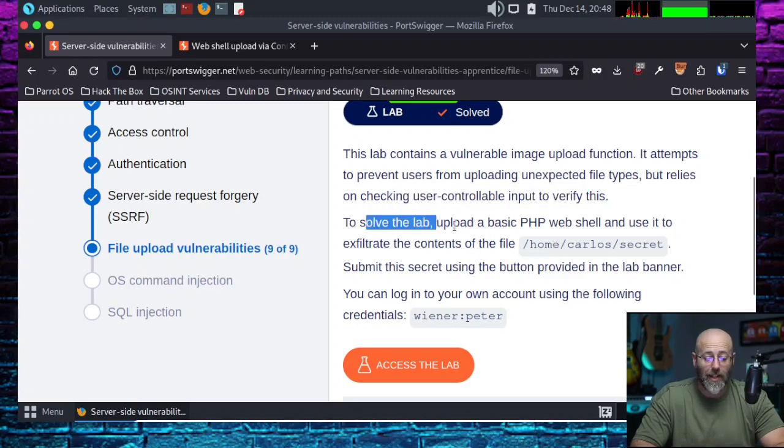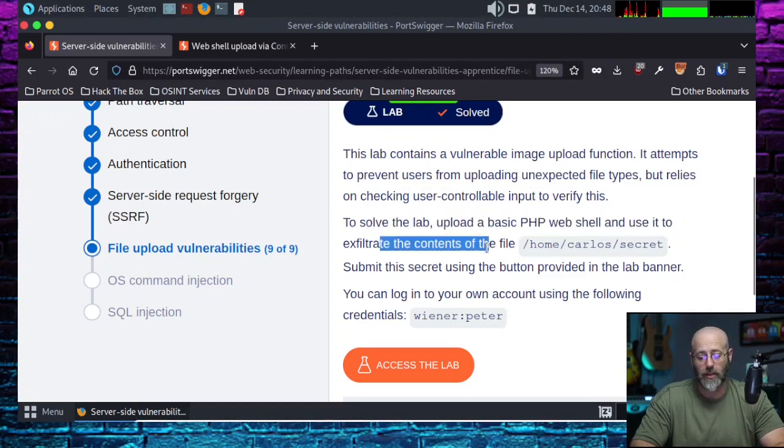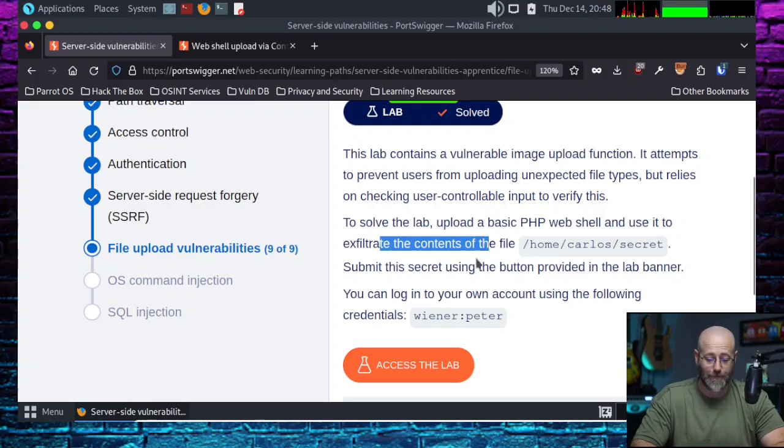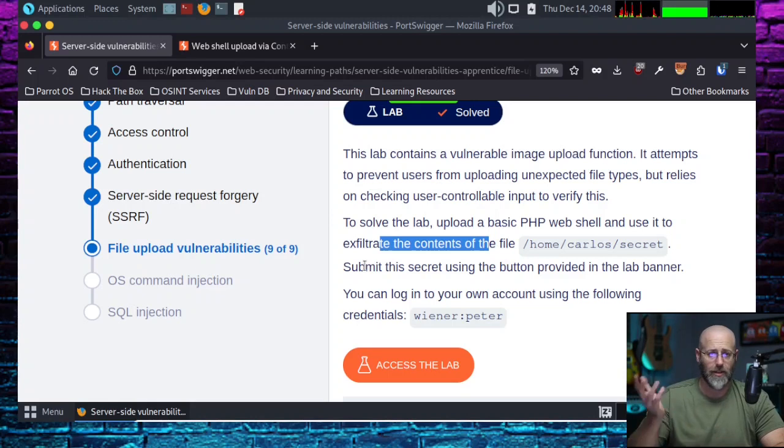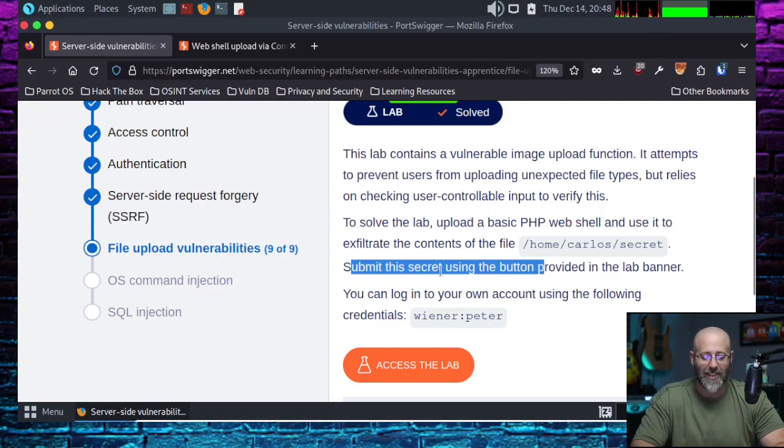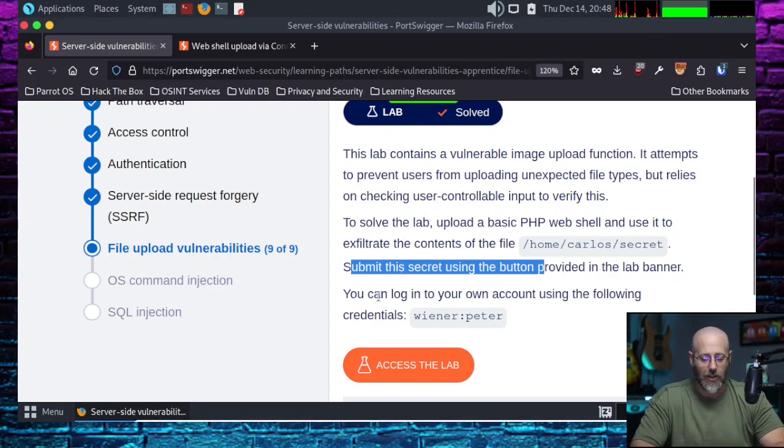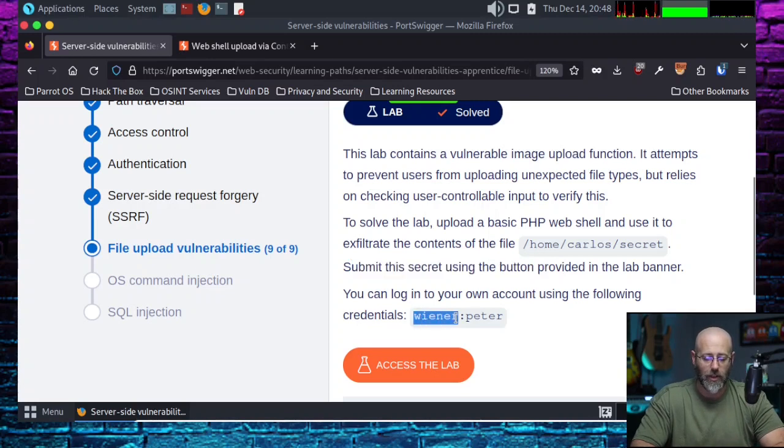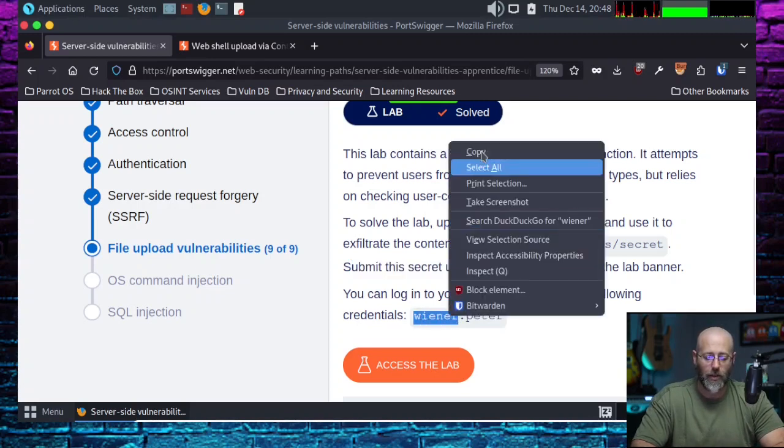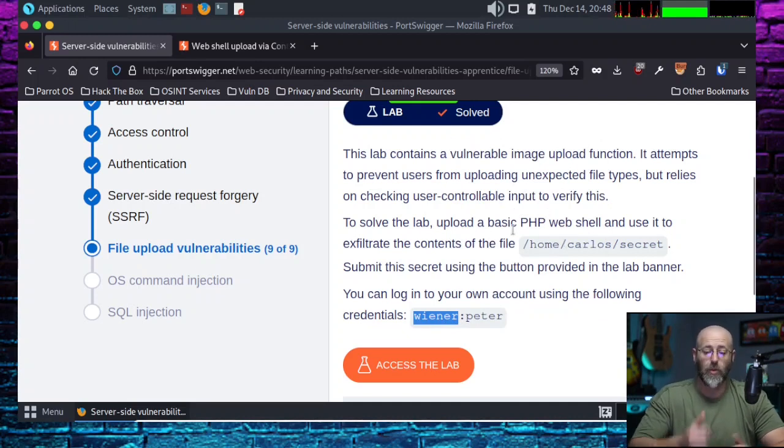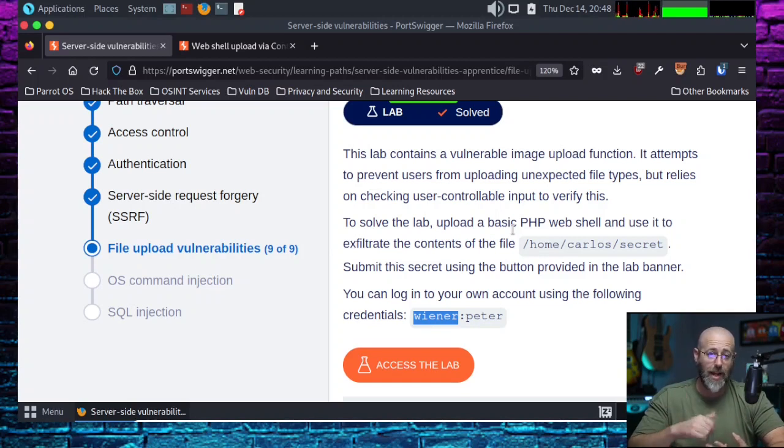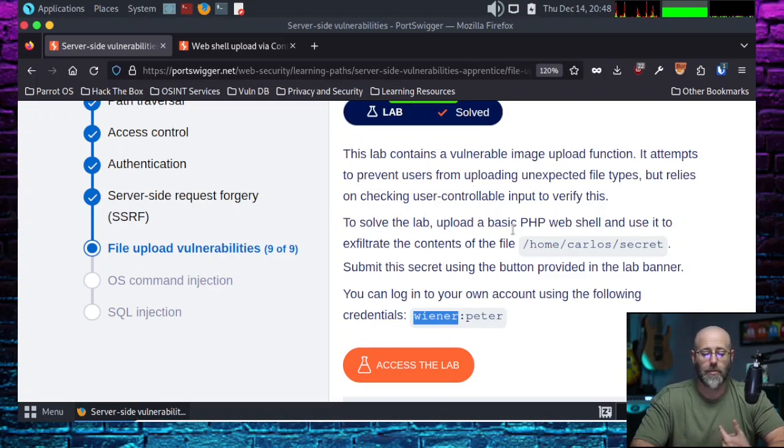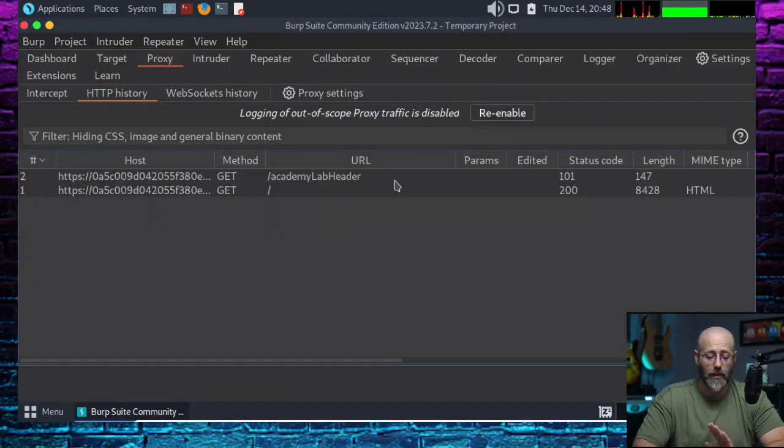Anyway, to solve the lab, upload a basic PHP web shell and use it to exfiltrate the contents of /home/carlos/secret. And remember, the answer is going to be, you know, Lee Harvey Oswald. Let's see here. Submit this secret using the Illuminati. No. Submit this secret using the button provided in the lab banner. You can log into your own account using the following account, wiener:peter. So I'll copy wiener because I can't spell it for whatever reason. All right. So we're going to have another file upload. We're going to use the PHP web shell, but we're going to have to do some finagling to get around the control mechanism that's trying to prevent us from uploading those unexpected file types.